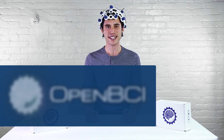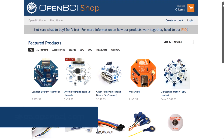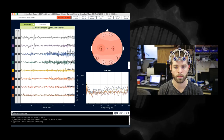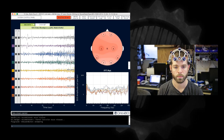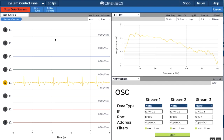OpenBCI stands for Open Source Brain-Computer Interface. Our goal is to provide anyone with a computer the tools necessary to sample the electrical activities of their body. With this in mind, we have several products on our store for you to experiment with your body's electrical bio data. This includes EEG, EMG, and ECG.